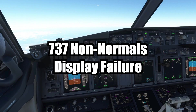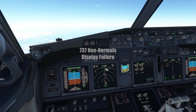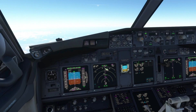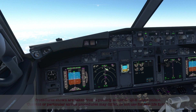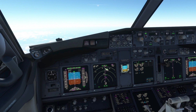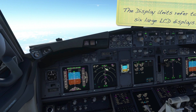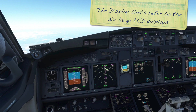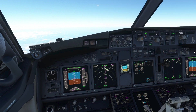Welcome! In this video we'll take a look at the non-normal procedure for a display failure and learn how to change what a display unit, or DU, shows. The 737's display units are part of the Common Display System, or CDS.